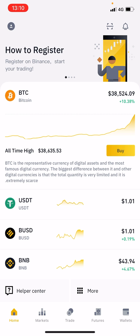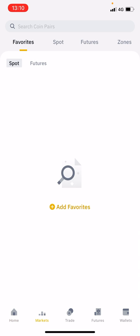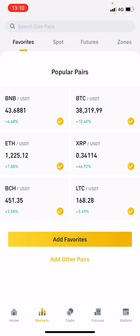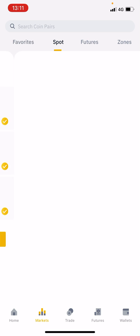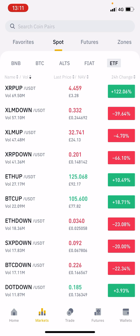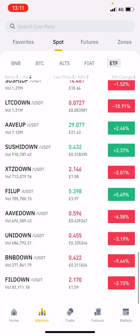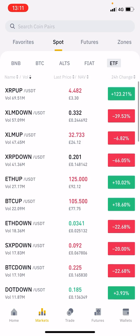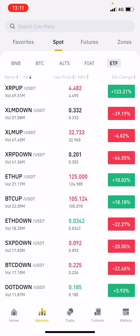Binance Professional gives you more options. At the bottom when you hit markets, these are the popular pairs that are available. You can also add different favorites and other pairs as well. You've got the spot market — spot basically means you're buying at market rate — so you've got a huge amount here to choose from on spot.